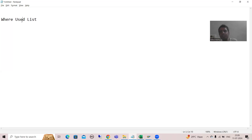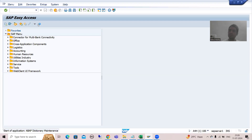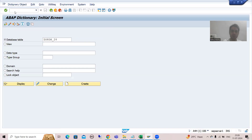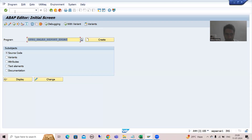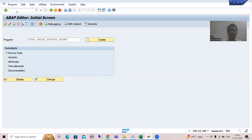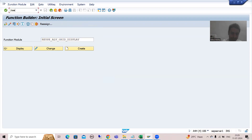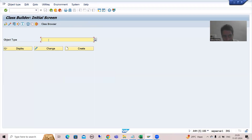First I will show you in the system where this particular button or functionality is available. If I go to SE11 transaction code, you can see we have a button here — Where Used List. If I go to SE38 transaction code, where you create programs, we also have a Where Used List button. For SE37 (function modules) and SE24 (class builder), we also have a dedicated button for Where Used List.